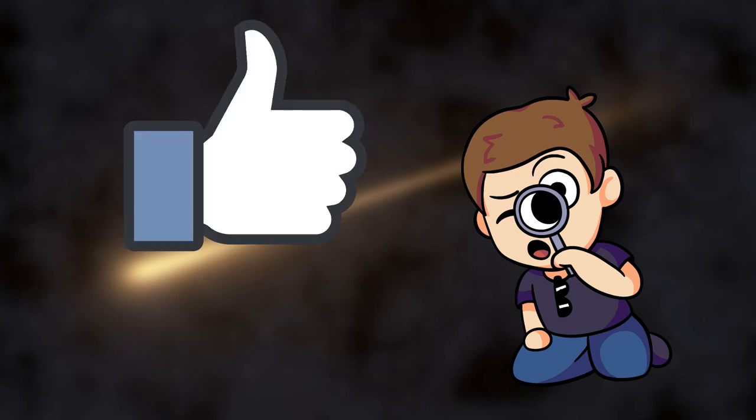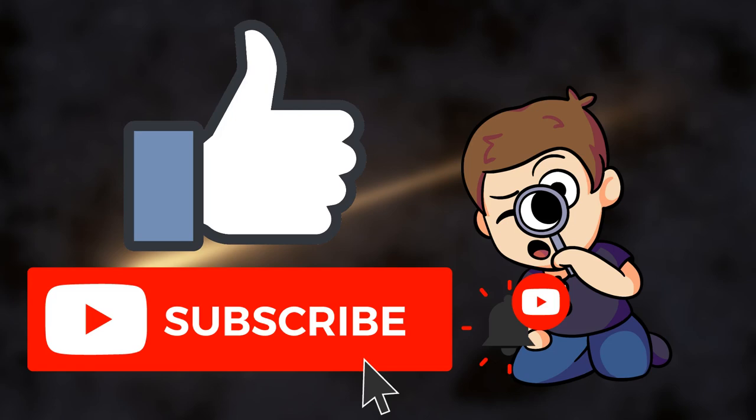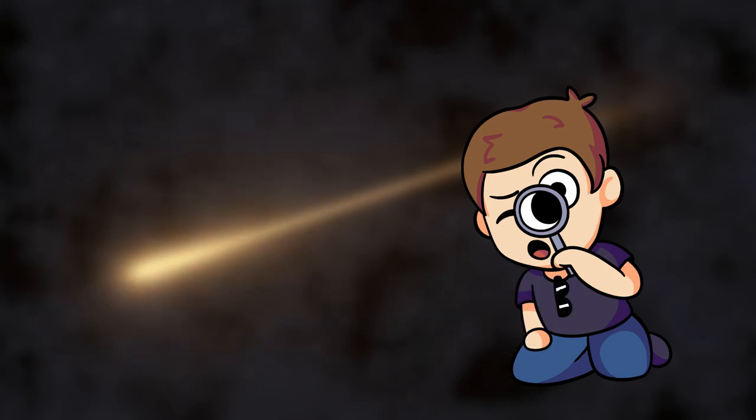On your way out, go ahead and like the video. Subscribe while you're at it. This has been Karl with Trial Byte Studios. Thank you for listening, and we'll see you next time.